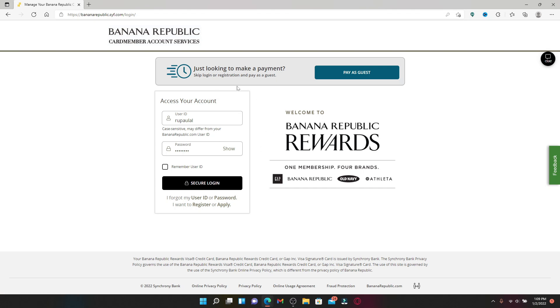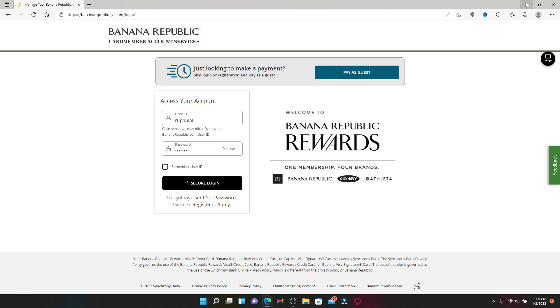Finally, after you're done entering your credentials and you'd like to access your credit card account, click the Secure Login button. And that is how you should be able to get access to your credit card account for Banana Republic.